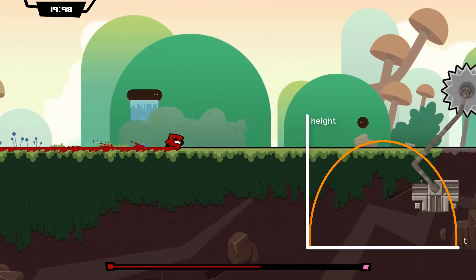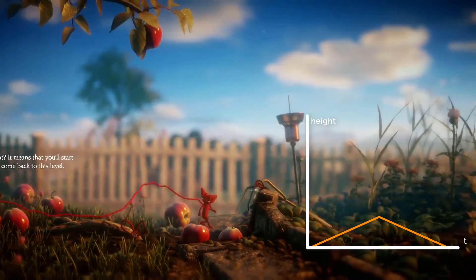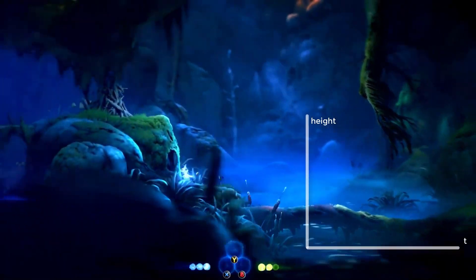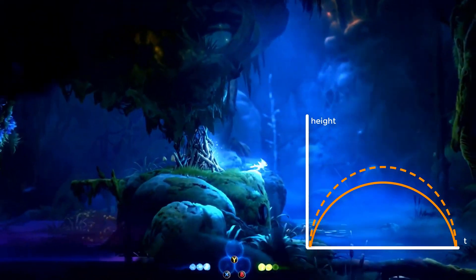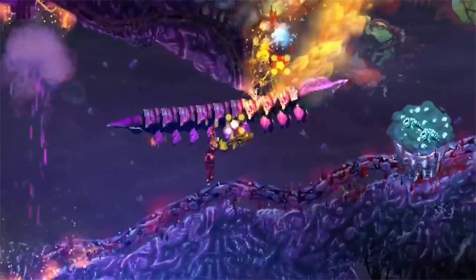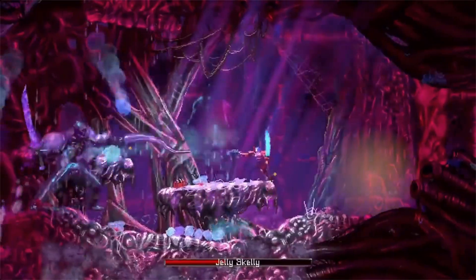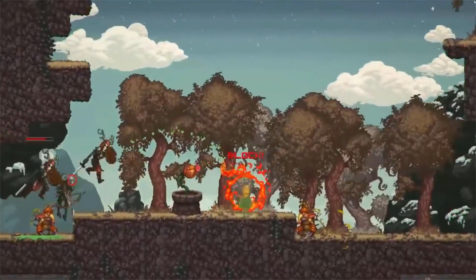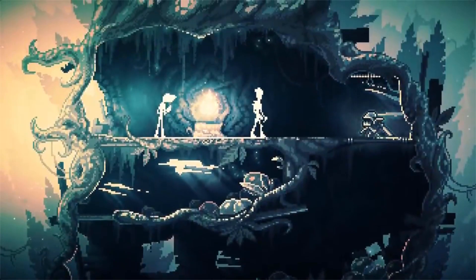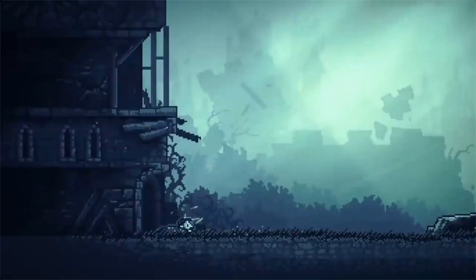Every game has its own unique jump curve. Super Meat Boy, for example, has a long jump curve which makes its jump a bit floaty. Unravel has a short jump without much hang time. Uri, on the other hand, has a medium jump curve that can be taller if you press the jump button longer. So every game has a unique jump that fits its level design and makes the character feel good and satisfying to play.